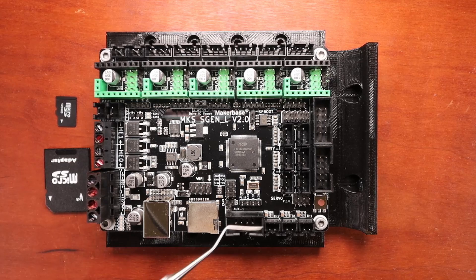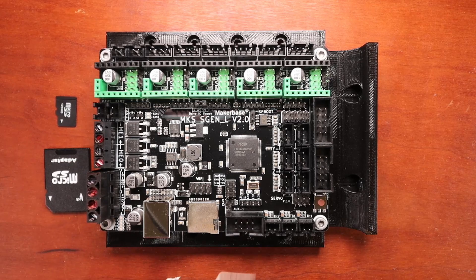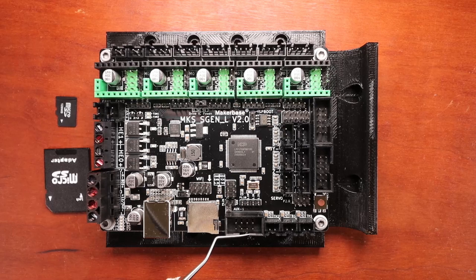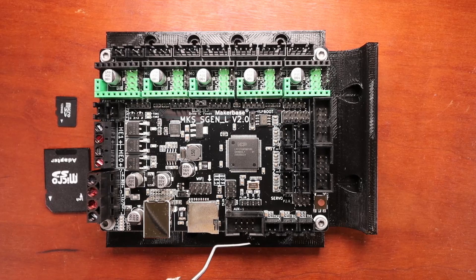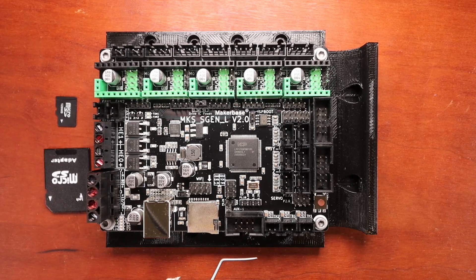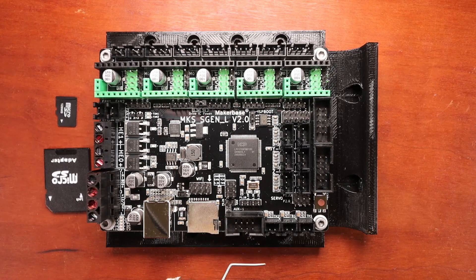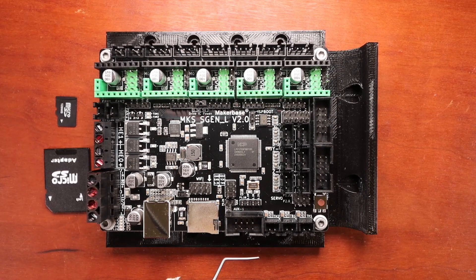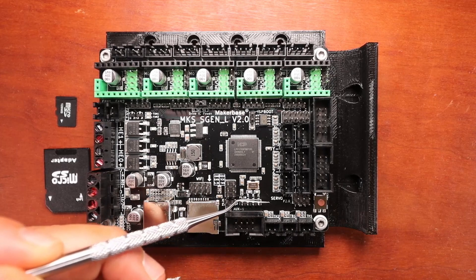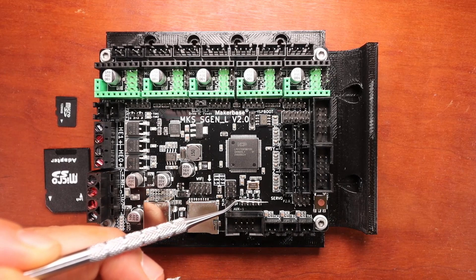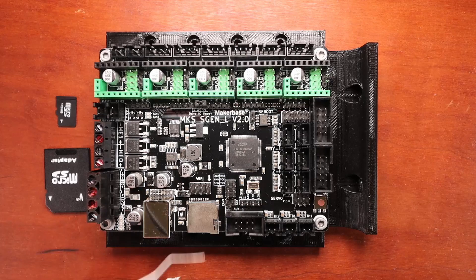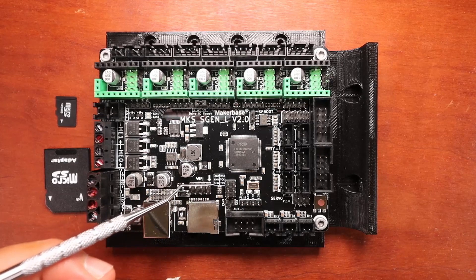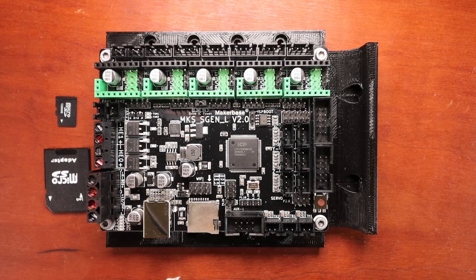Over here we have our AUX1 port and this can be used for various devices but normally it's now used for a touchscreen display, otherwise known as a TFT display. Then they give you an additional set of pins down here that you can use for signal pins and then they have pinouts here that you can connect a Wi-Fi module.